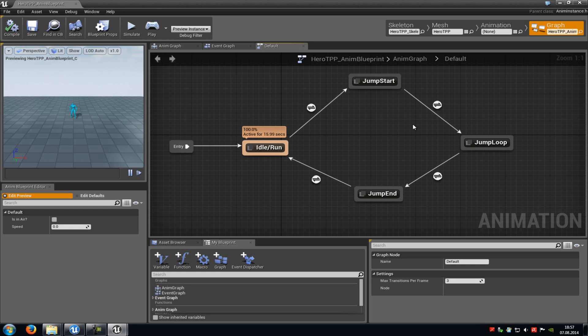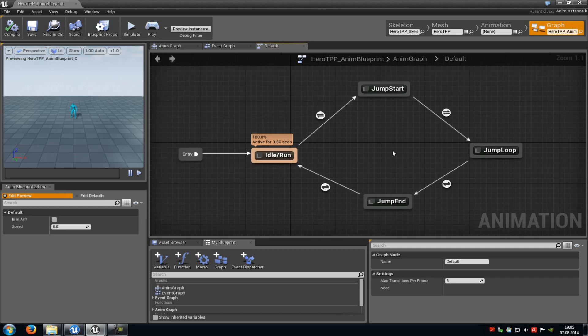Today I will show you how you can add different animation states to a character. For example, when the player picks up a gun, it should play other idle, run, jump, jump loop and jump start animations. And now we will create something like that.